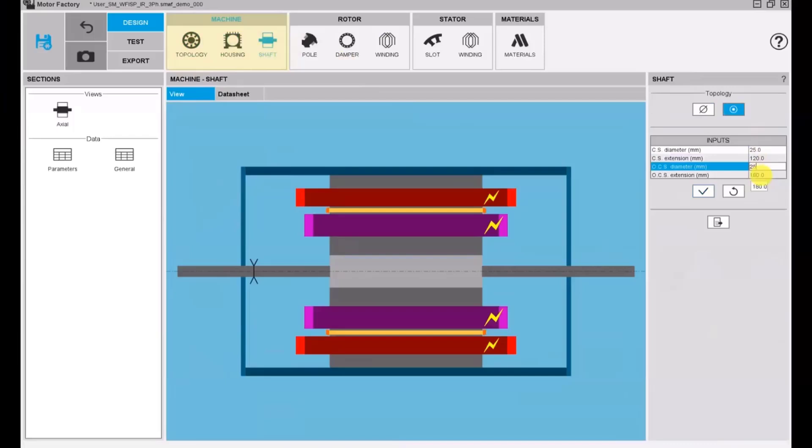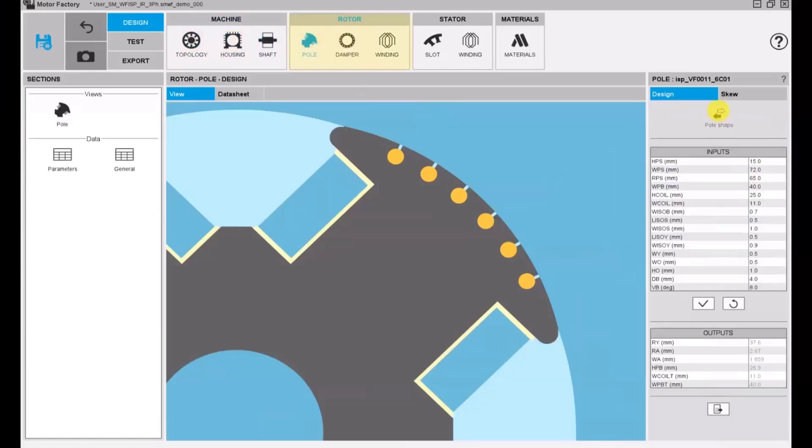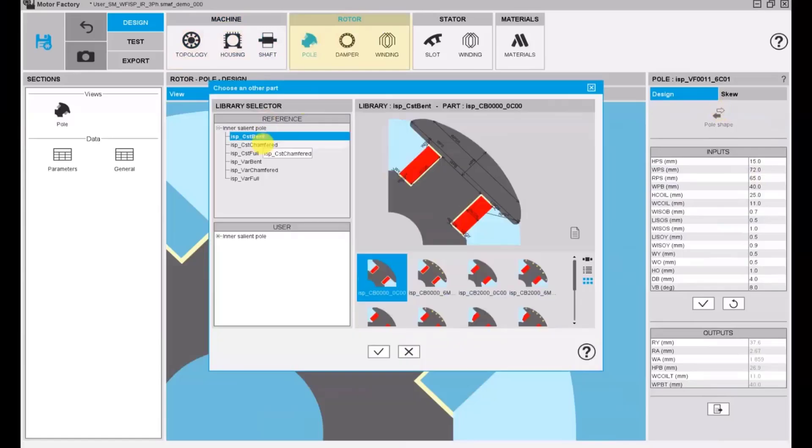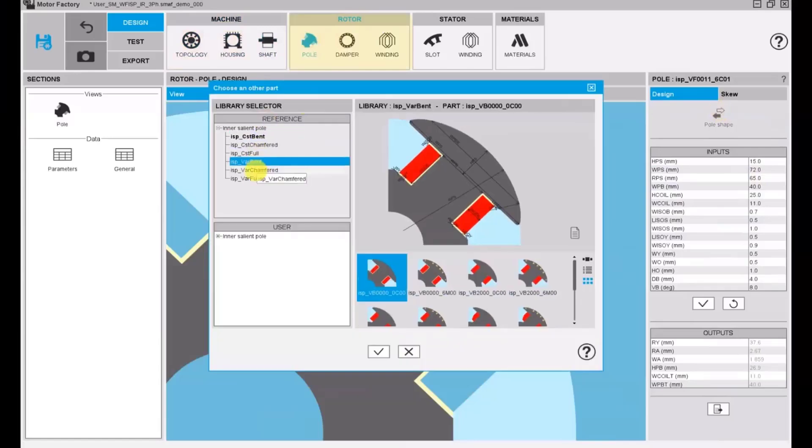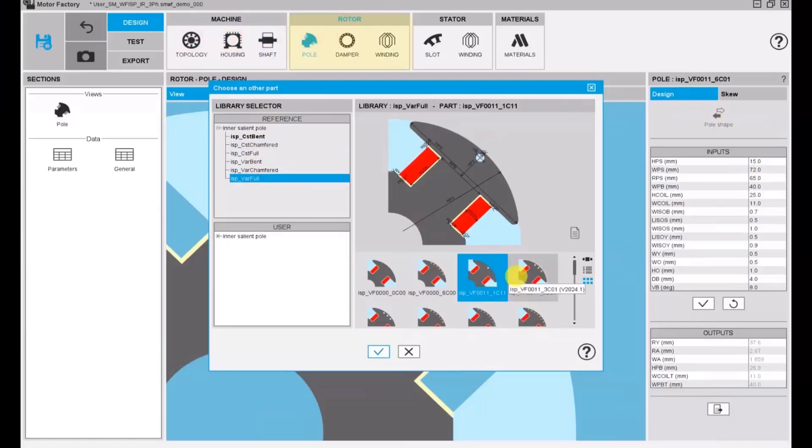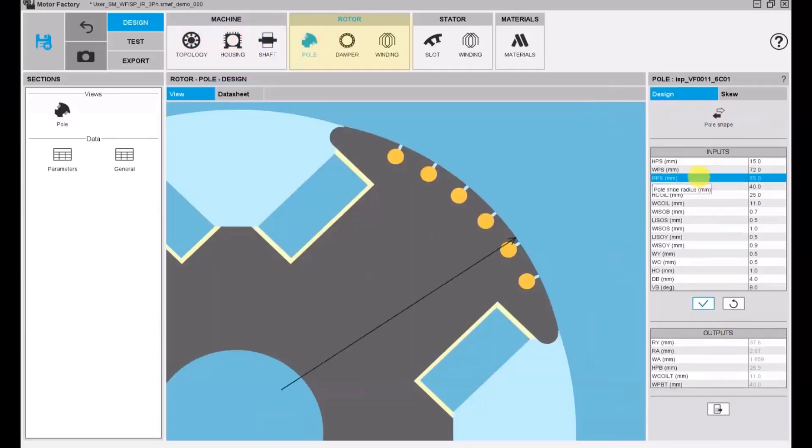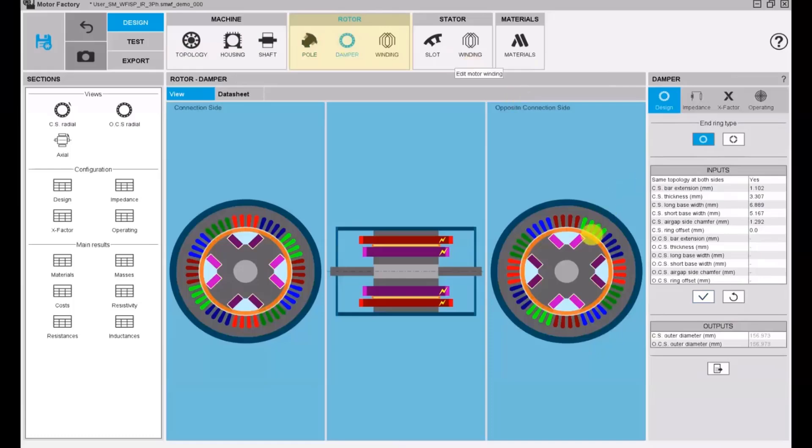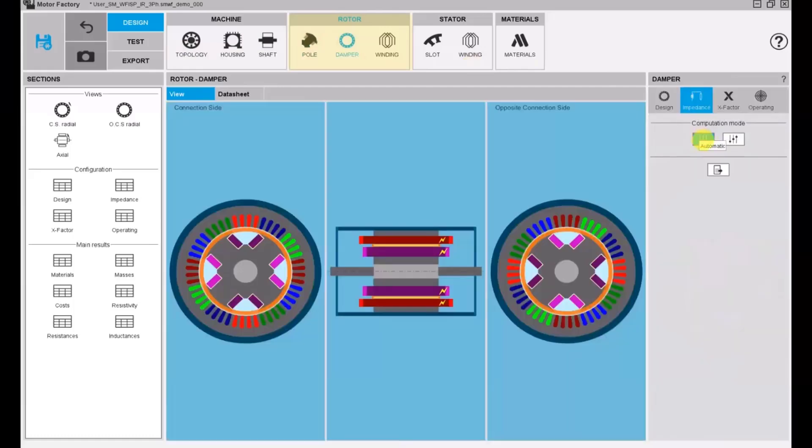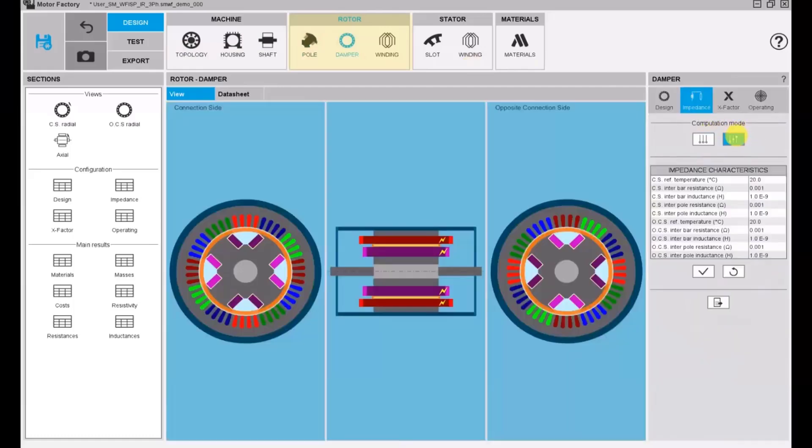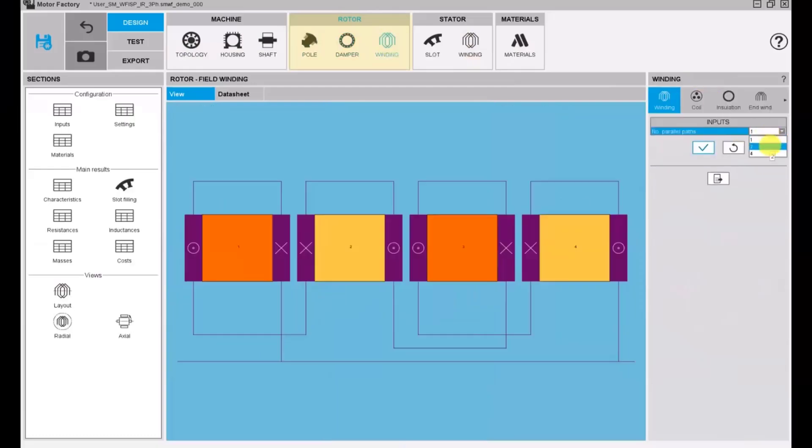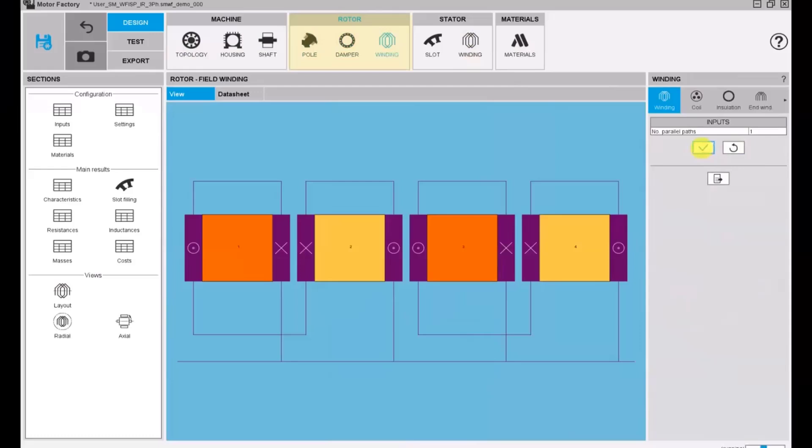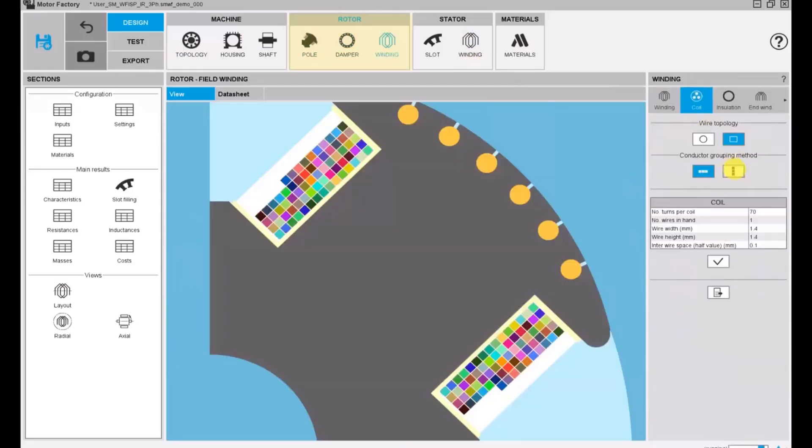Second, we can personalize the rotor pole of the machine using our fully parameterized topology libraries. The damper of the machine can be designed with a folding or sectors with impedance computed automatically or provided manually. The field winding of the machine can be designed by specifying the number of paths in parallel coil parameters with different options.